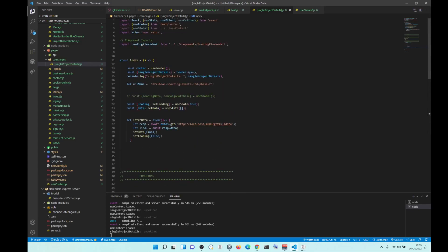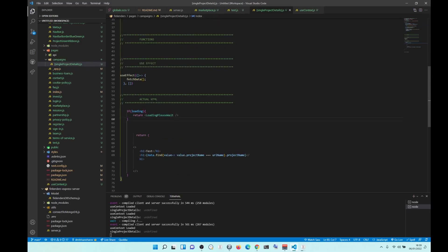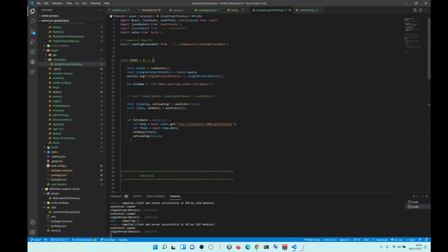So now what happens is this component fetches data from the server, assigns state, sets data state to the database and then sets loading to false. When loading is true it says 'loading, please wait'. When loading becomes false, data is ready, so now we can display it in DOM. The error was this useRouter, which we're probably going to replace with something that will only work after loading has been changed.